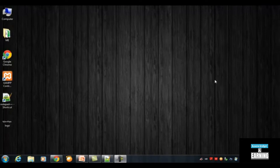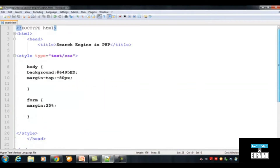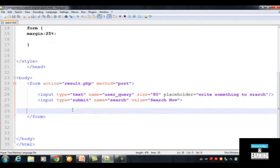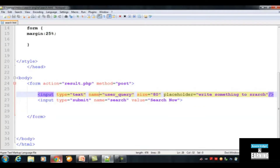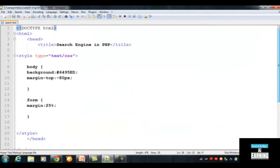This is section 1 in video 2. In the previous video we wrote this code and saved it as search.html. We inserted some HTML tags like a font tag, and inside a form tag we inserted two more input tags, which resulted in a small simple search box and a search button.